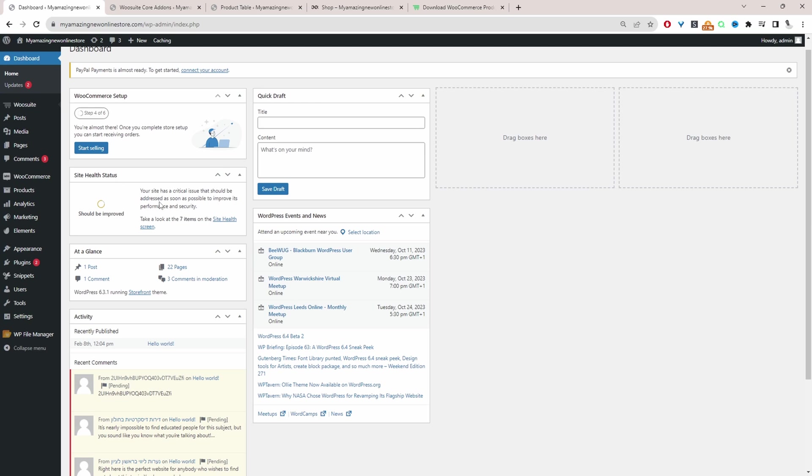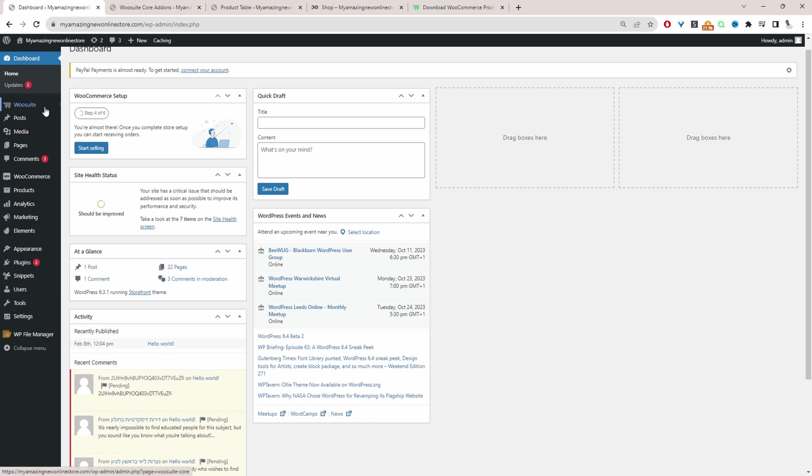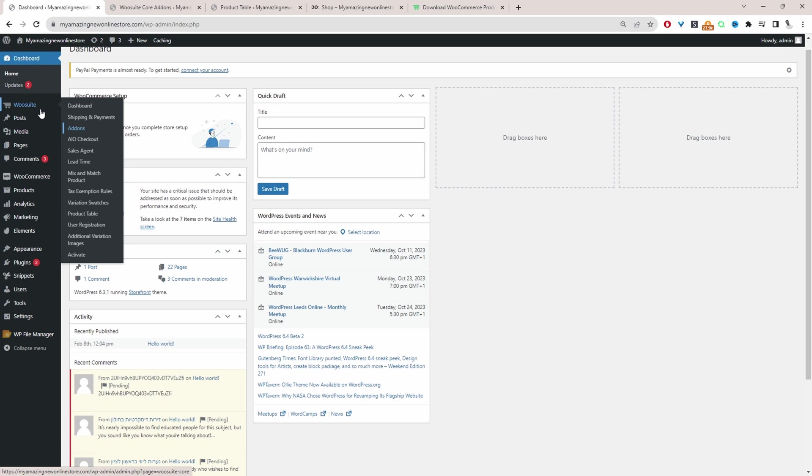So assuming you've downloaded the AOVUP product table plugin, the next step is to go ahead and upload our plugins. So we'll go plugins, add new, go ahead and upload and install the plugin. Once you've done so, you'll see this WeSuite menu here.